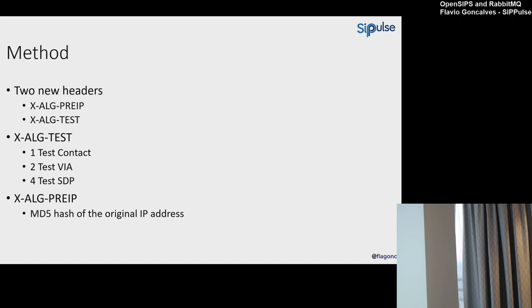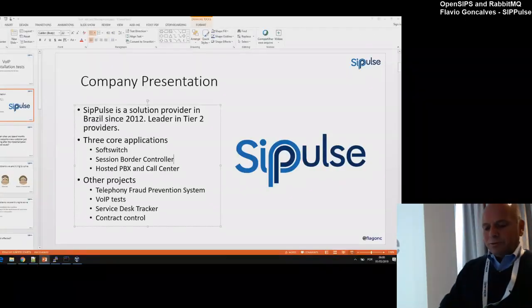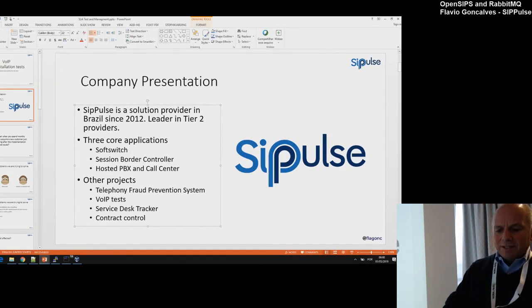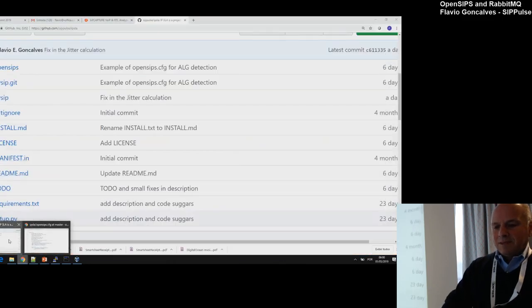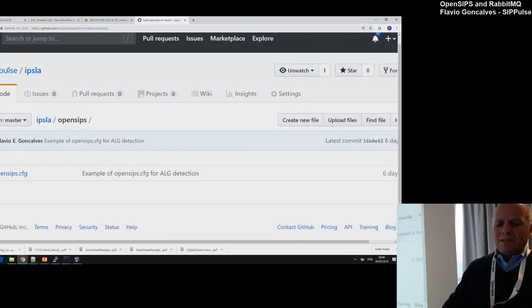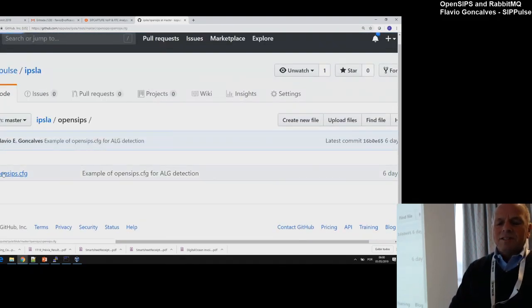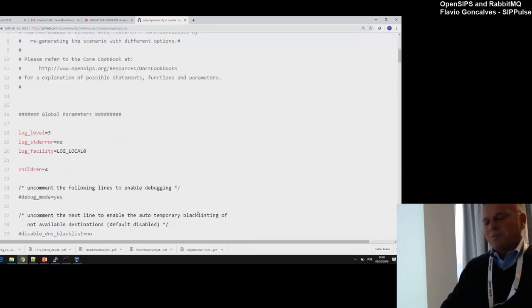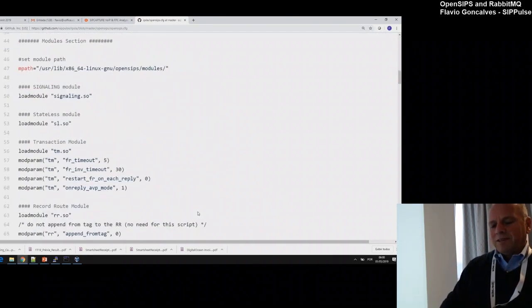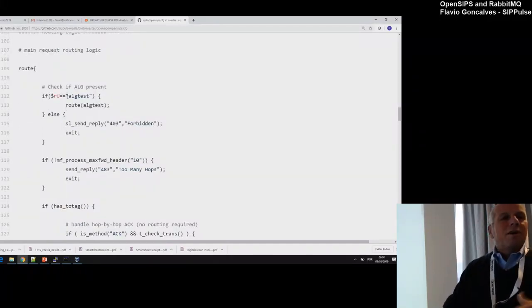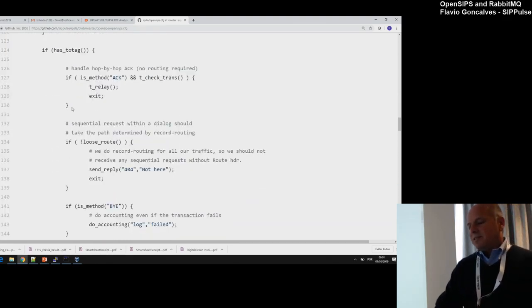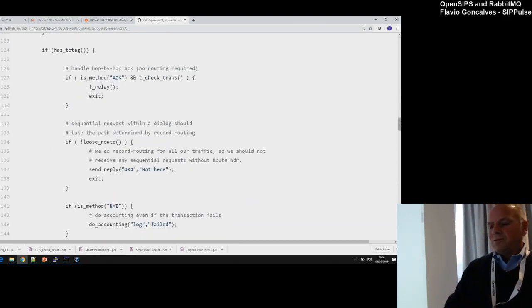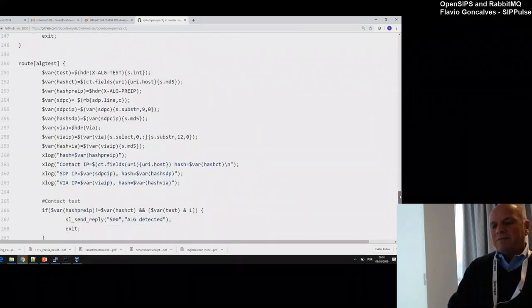In the X-ALG-Test, I have a number from 1 to 7 to define the types of tests that I want to do. In the X-ALG-Test, I will test the Pre-IP against the Contact, against the Via, and against the SDP header—the Session Description Protocol header. In the X-ALG-Pre-IP, I have an MD5 hash of the original IP address. Very simple. I have it here—the OpenSIPS script. I took the basic OpenSIPS CFG, the residential configuration script. At the beginning, I just created: if the dollar-U is ALG test, route to the ALG test, or if not, forbidden.